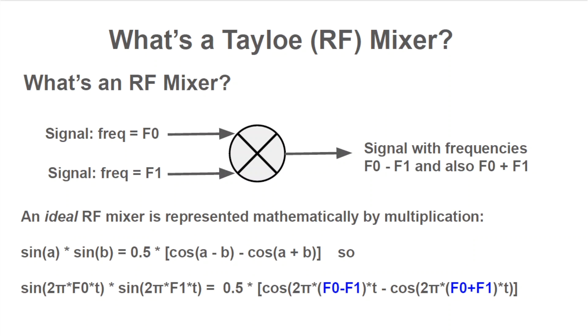The output of an ideal RF mixer is a signal that is the sum of two sine waves, one with frequency f0 minus f1 and the other f0 plus f1. Mathematically, an ideal RF mixer is a signal multiplier. It multiplies one signal by another. If you recall your trigonometry, you can see how multiplying two sine waves results in the sum of two new signals, cosines with frequencies f0 minus f1 and f0 plus f1. A cosine is just a phase shifted sine.